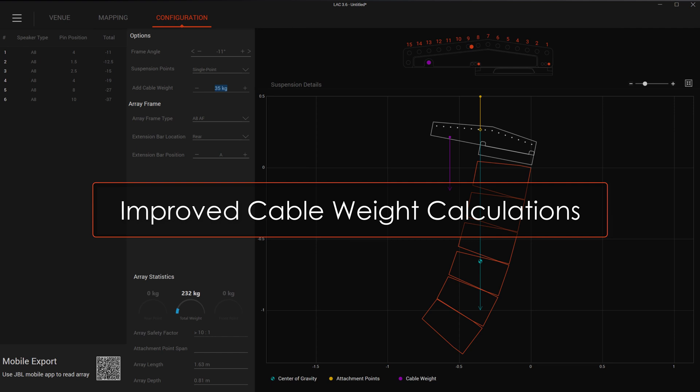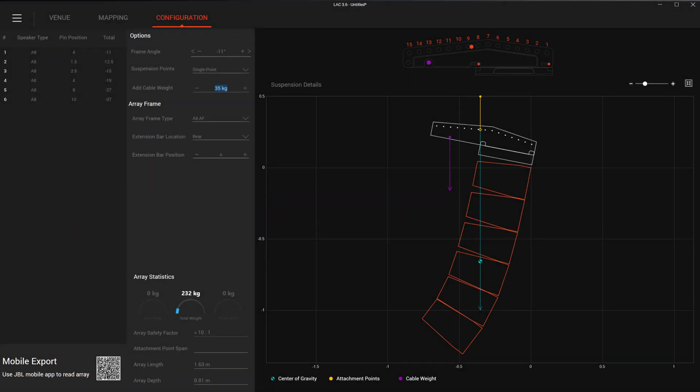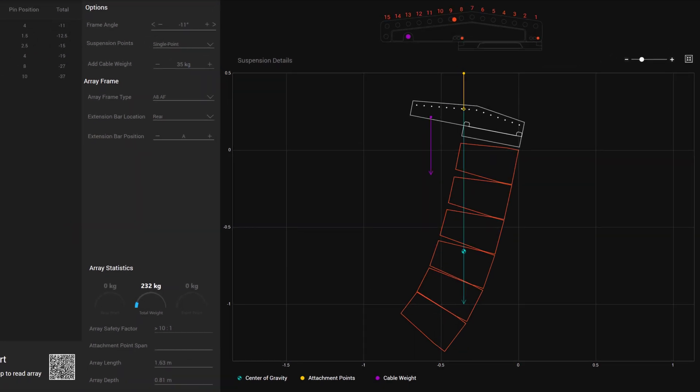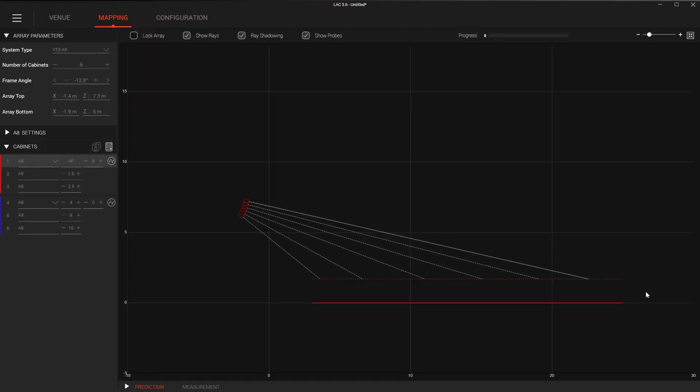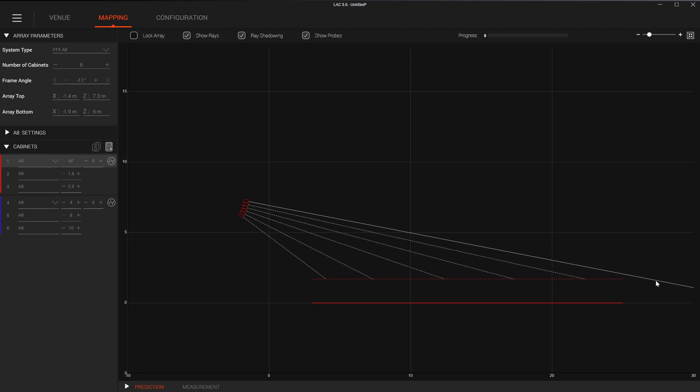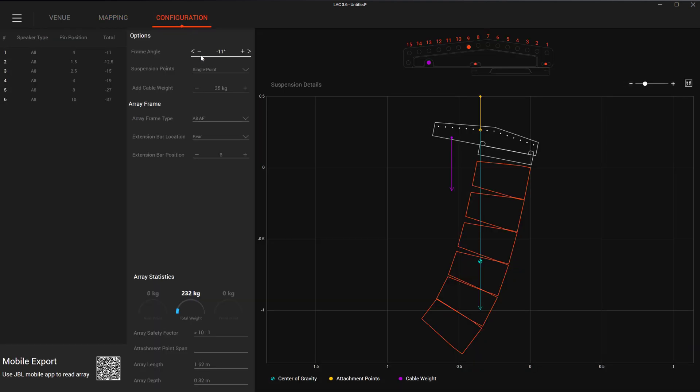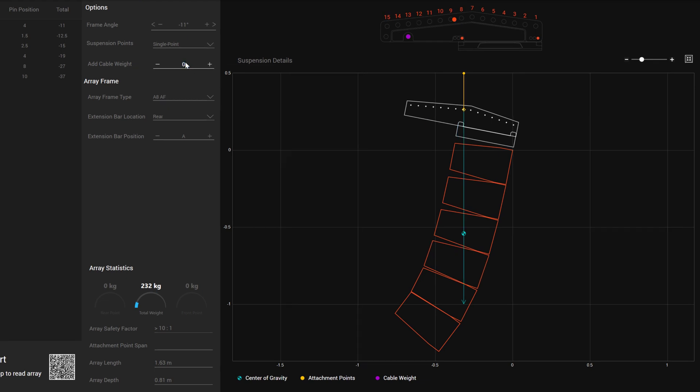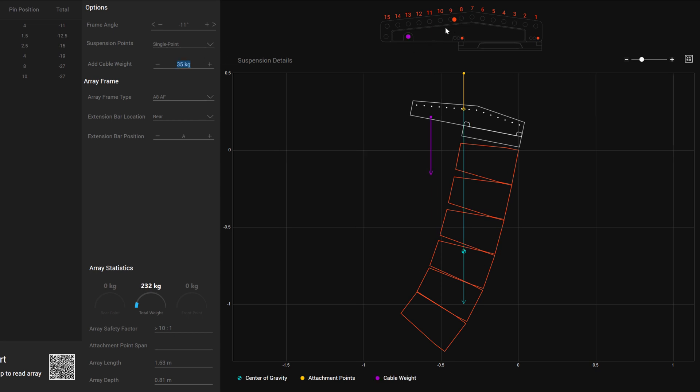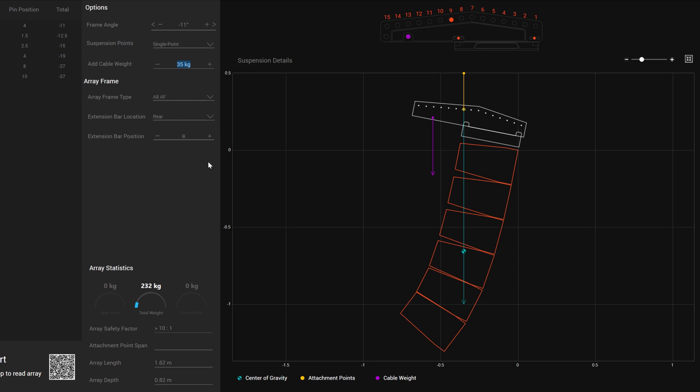This version of LAC includes improved center of gravity calculations that better incorporate the cable weight added by the user. Especially useful for calculating single point configurations, LAC now calculates cable weight attached to the designated cable pick location on the array frame. This small change now allows for the array to be focused at a specific place in the venue in mapping mode and then the cable weight can be applied after the array has been aimed without changing any focus. The cable weight is calculated and correctly applied to the array's center of gravity, adjusting the pick point location in real time.